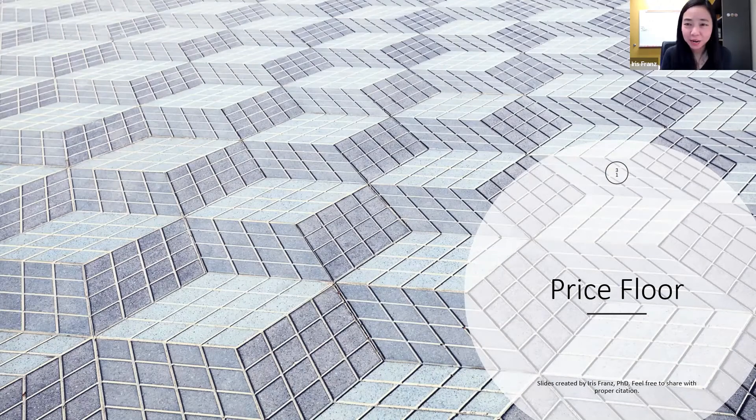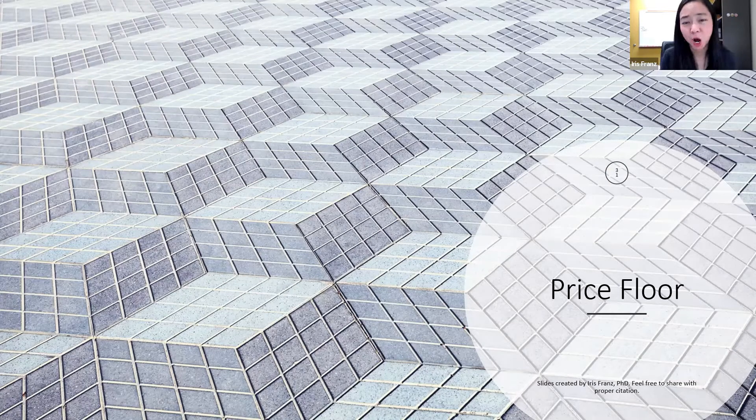Hello everyone, my name is Iris Franz. I'm Lian Wanyu. Today we are going to talk about price floor.